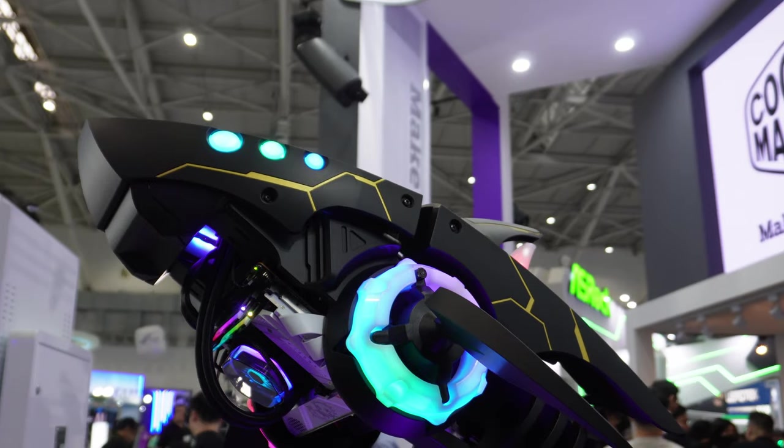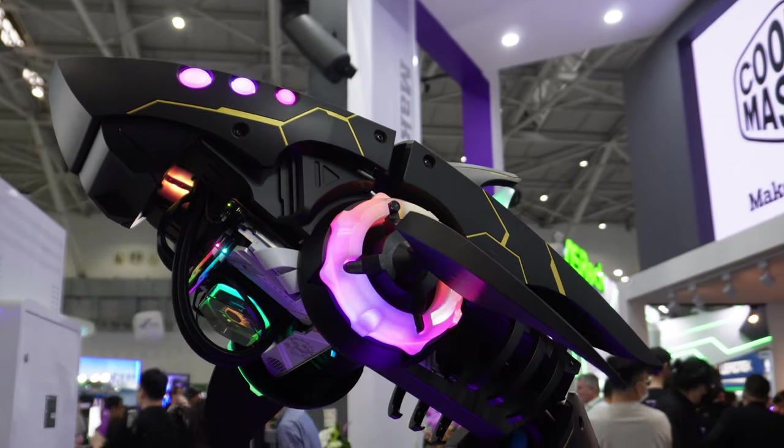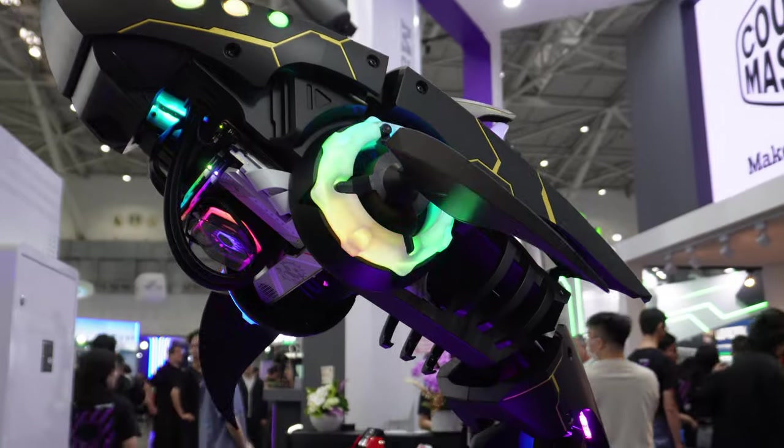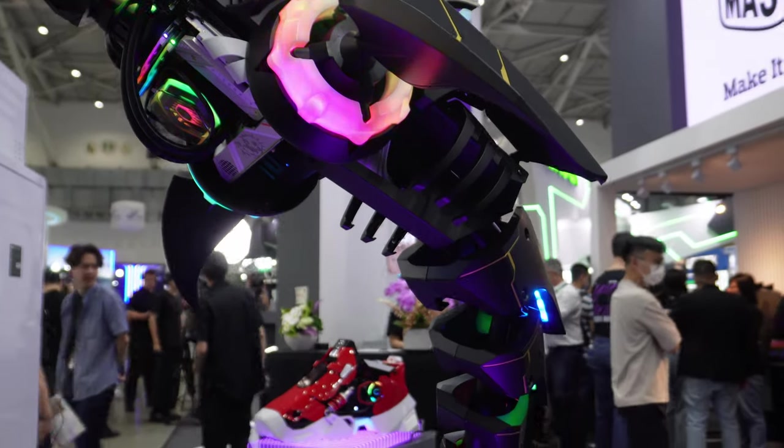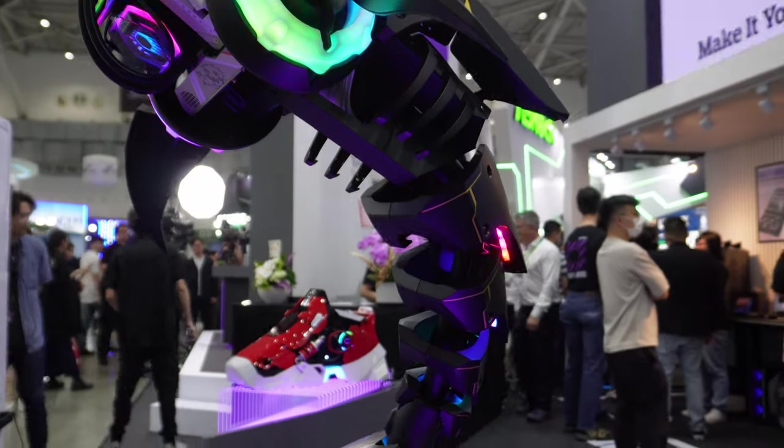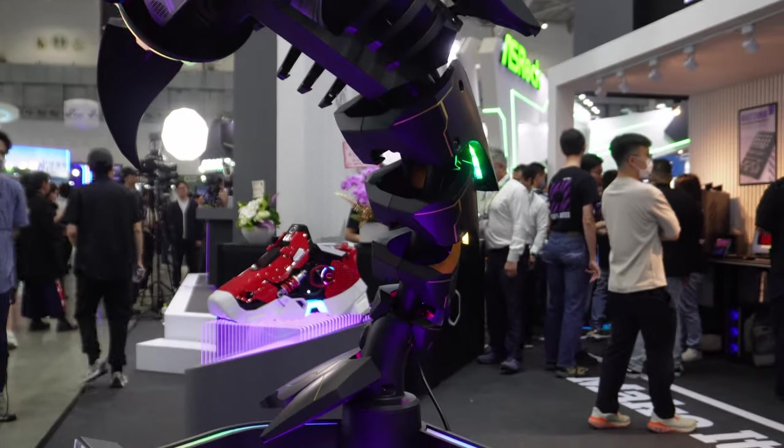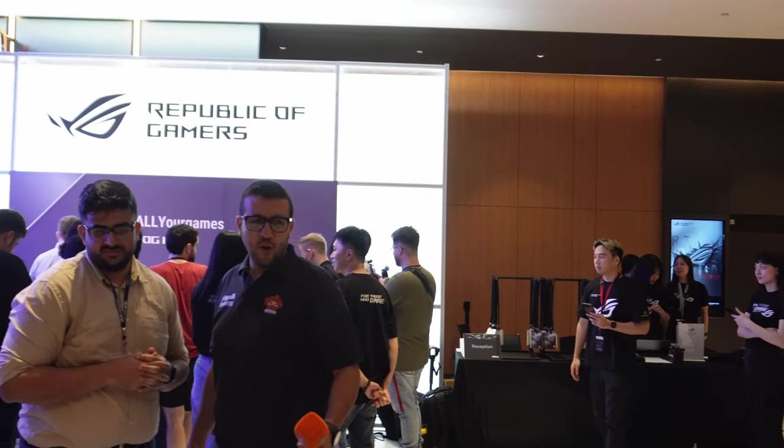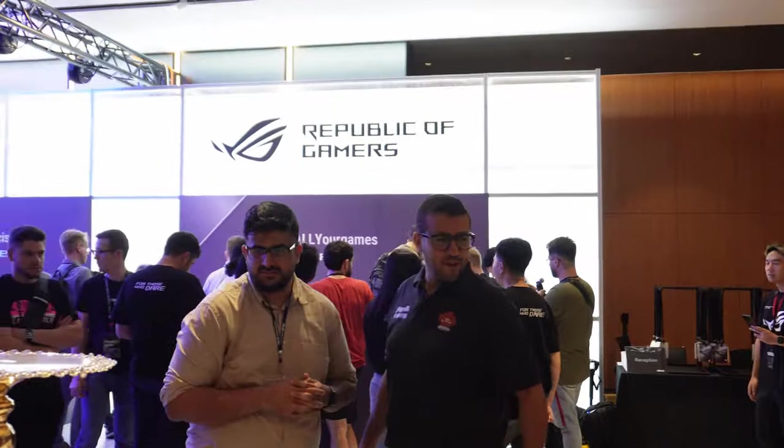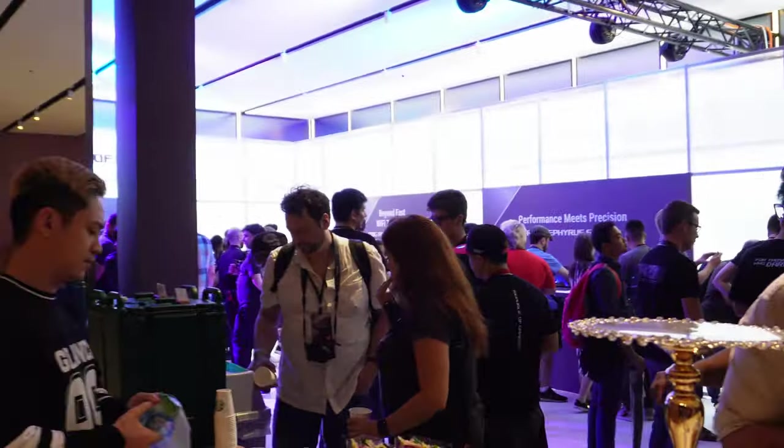There are even some vendors, for example like NZXT and Corsair, that don't even display at Computex. They get a hotel and then their booth is there at their off-site location. So I was at two of those press events. The first one was the ROG event which was at ASUS headquarters.